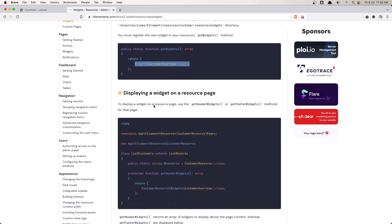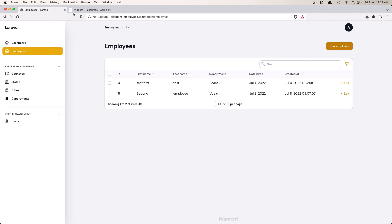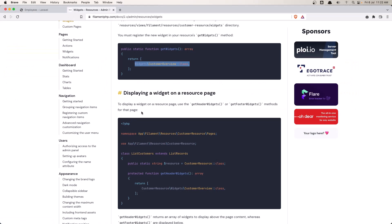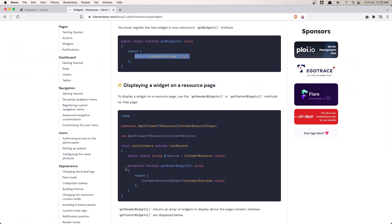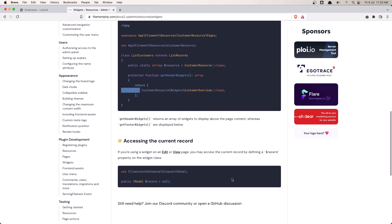We also need to display a widget on a resource page. In this case, in the list page of employees, we need to register a protected function getHeaderWidgets which returns an array where we register the widgets. Or getFooterWidgets, but I think getHeaderWidgets is more relevant here.